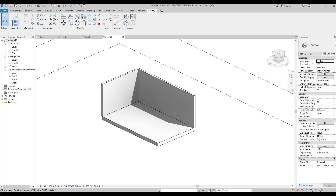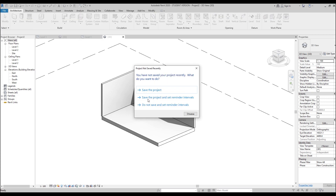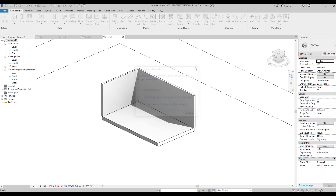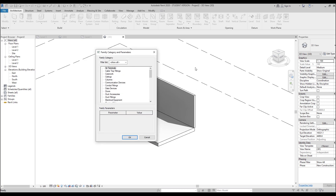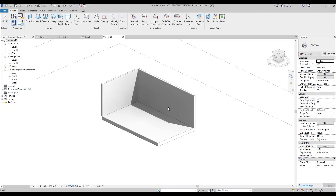Let's go straight away to the architecture. Here, under the component, we will find the model in place. Let's create our first model in place. I will use a generic one — let's call it 'one'. It's the simplest name.